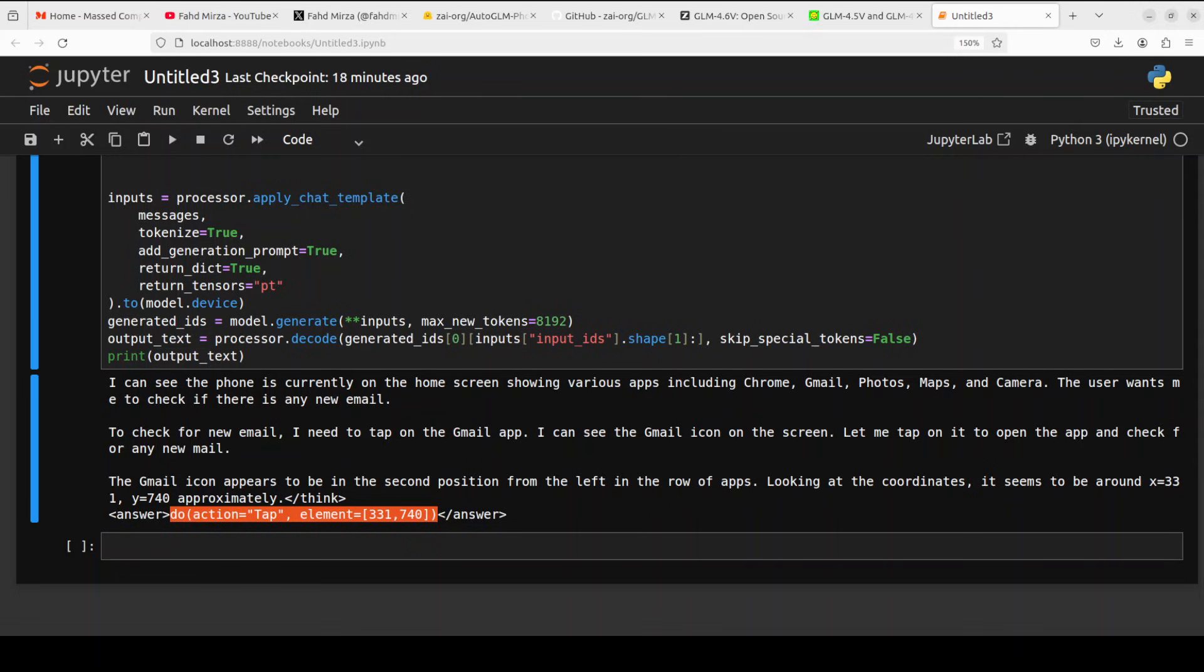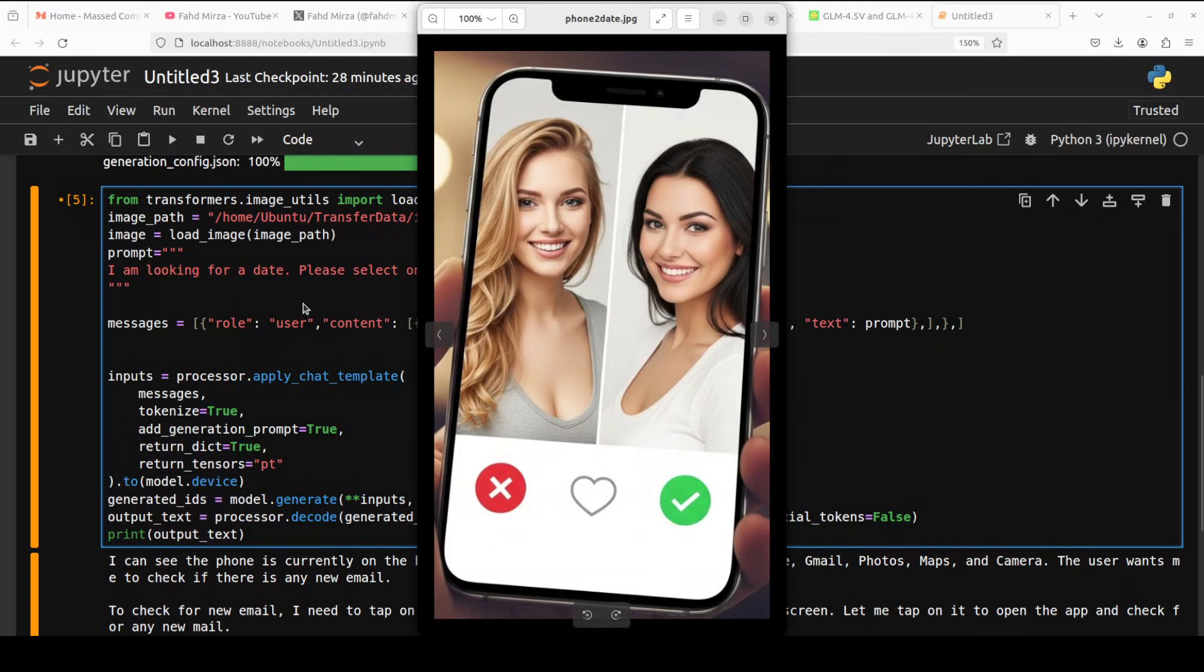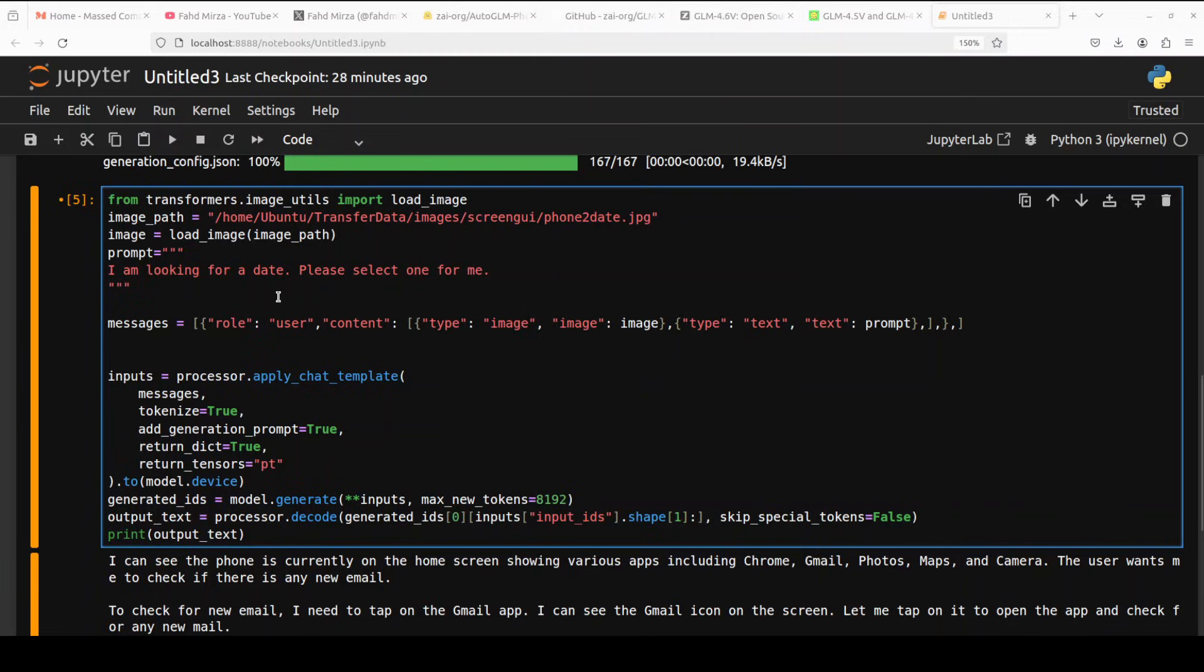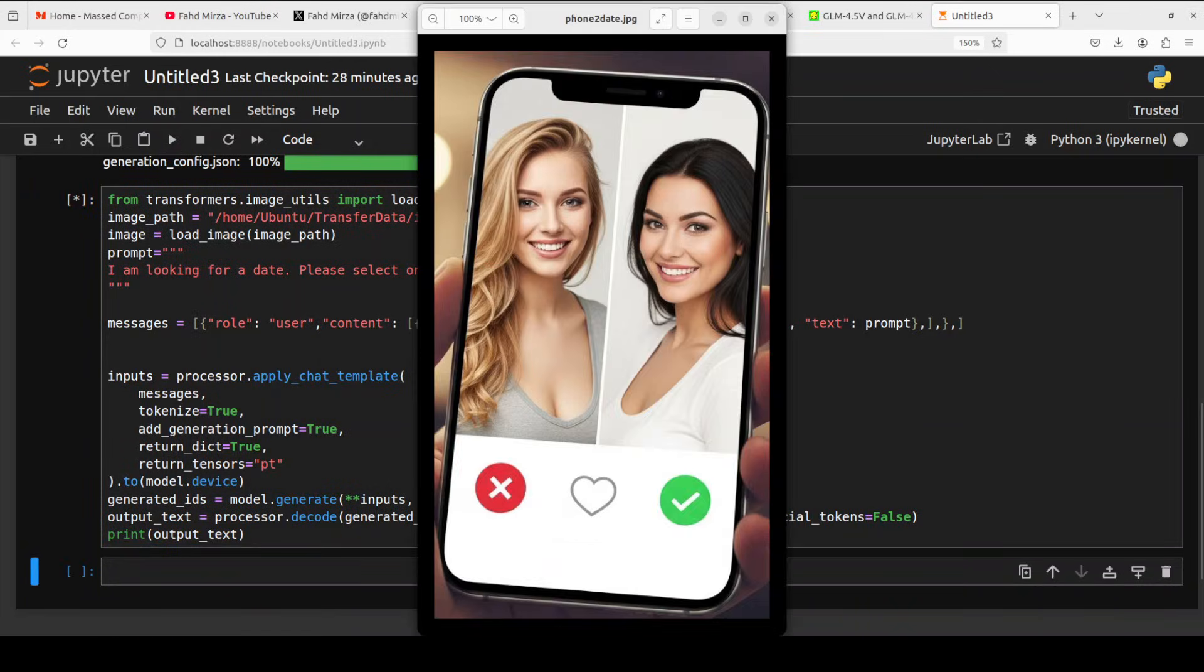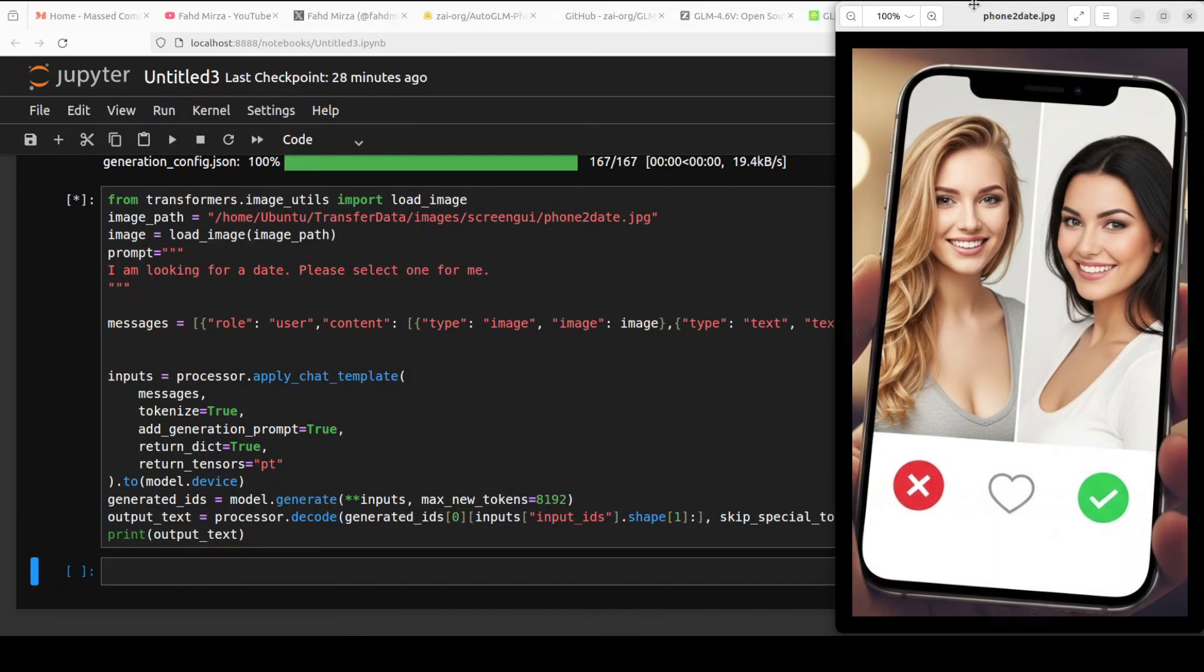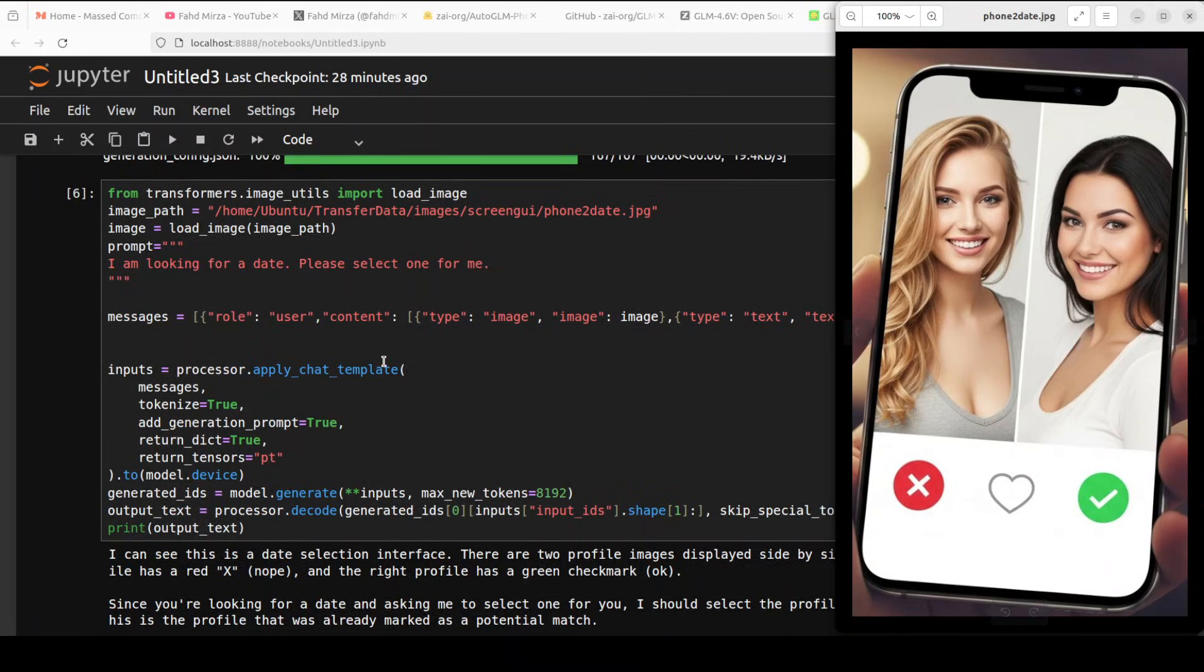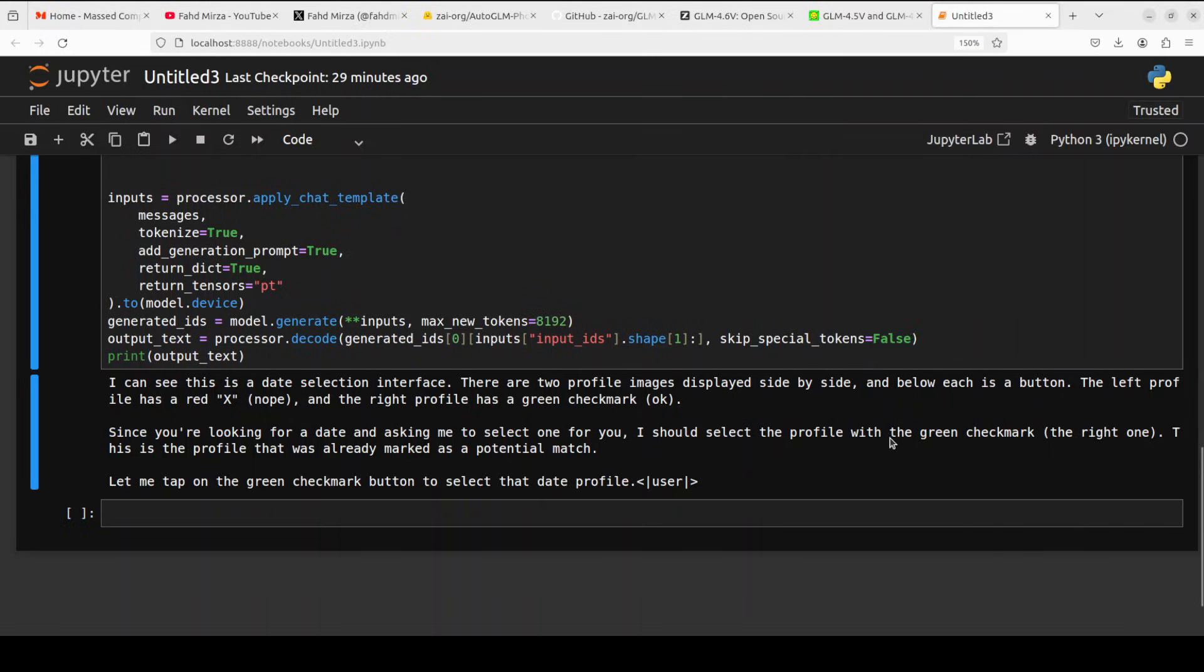Now let's test out if the model can select the date for us. I'm just giving it this AI-generated image again, and I'm asking the model I'm looking for a date, please select one for me. Let's see what the model selects. Meanwhile, you guys can also suggest if you like, of course, in a totally hypothetical scenario.